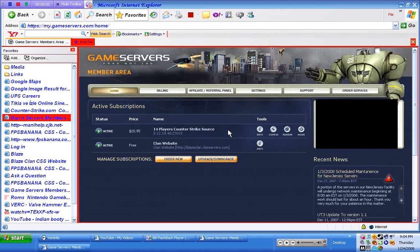Hi, how are you doing today? This is Ace from the Blaze Clan. I'm just going to show you how to add a map to your server.